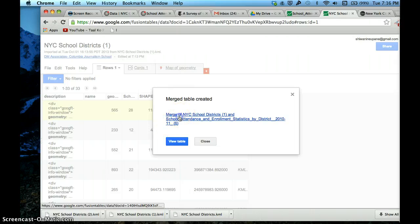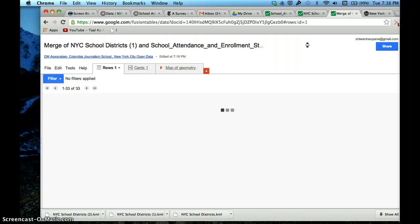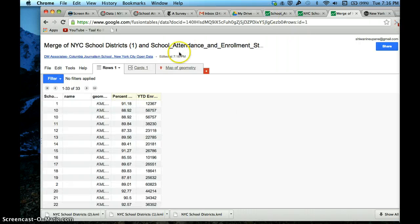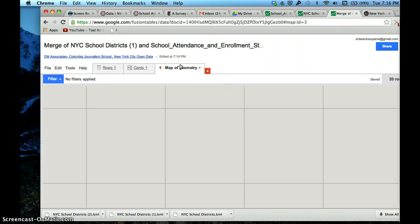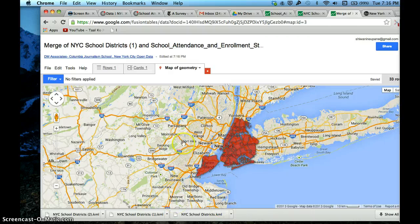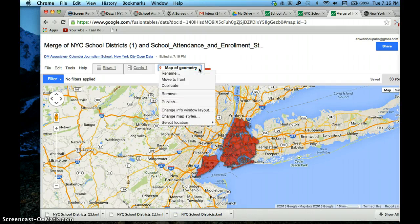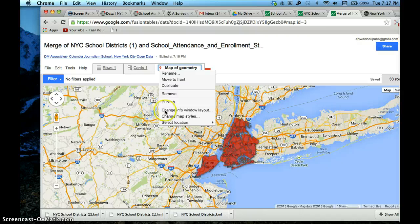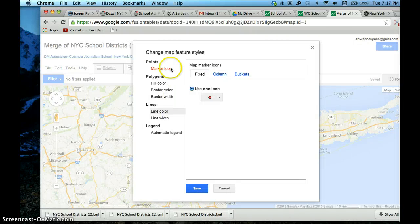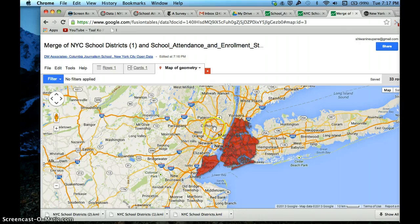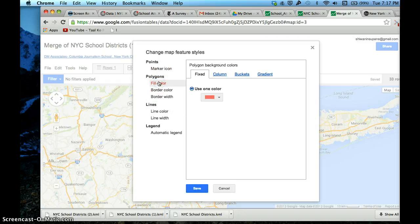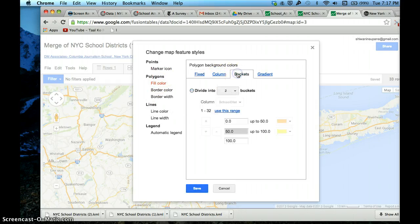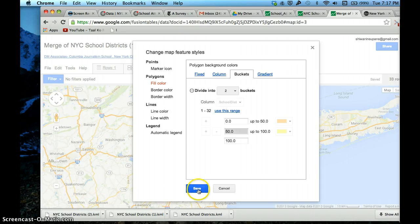Our merged table is created. That's the merge for the school district numbers, and the map looks like this. Right now we can't see much of what's going on. To get things to change, to see what has a high percent of attendance rate and what doesn't, we'll have to change the map styles. I'm going to change map styles - that's a polygon. I'm going to change the fill color on polygons.